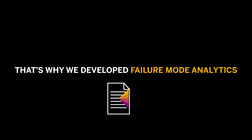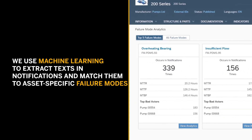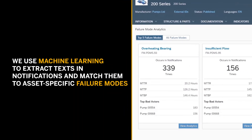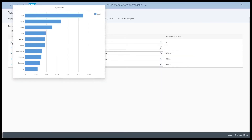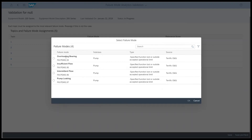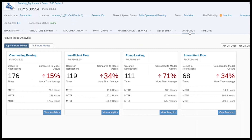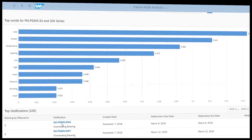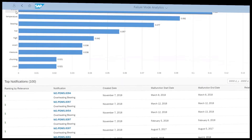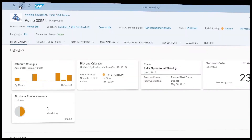That's why we developed Failure Mode Analytics, which uses machine learning to extract texts in existing notifications and match them to asset-specific failure modes. Expert users, such as reliability engineers, can double-check the machine learning matches and reassign the failure mode if necessary. With all this feedback entered into the machine learning engine, the system identifies which textual pattern indicator belongs to which failure mode and automatically assigns the best suitable failure mode to each notification.